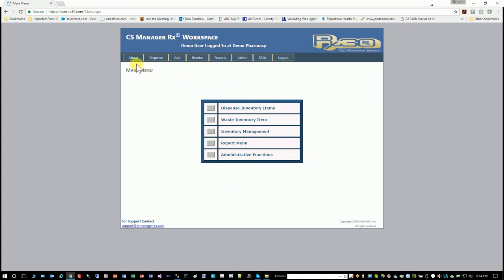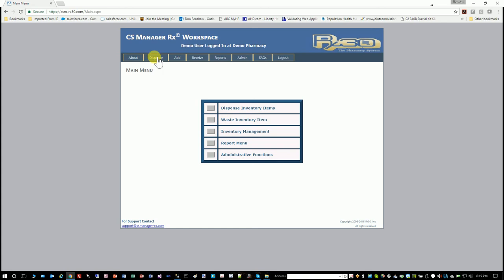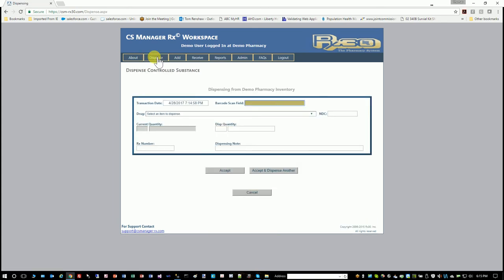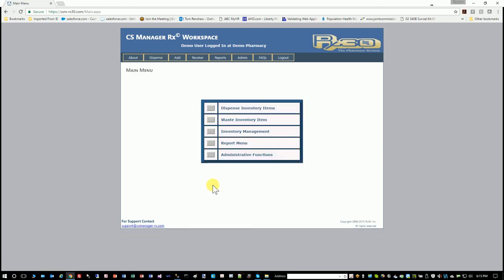These are what I said—quick launch buttons. So it takes you to where you want to go quickly. If you wanted to dispense something from anywhere in the system, you click that and you're right there. So that concludes the training video.